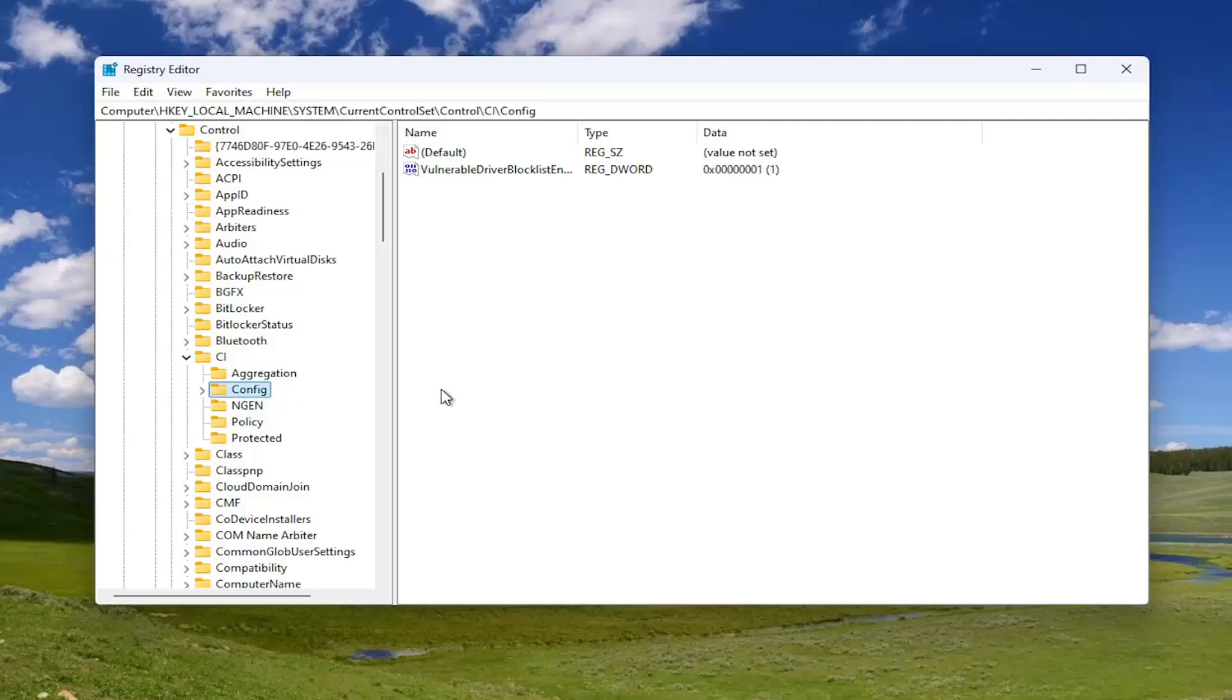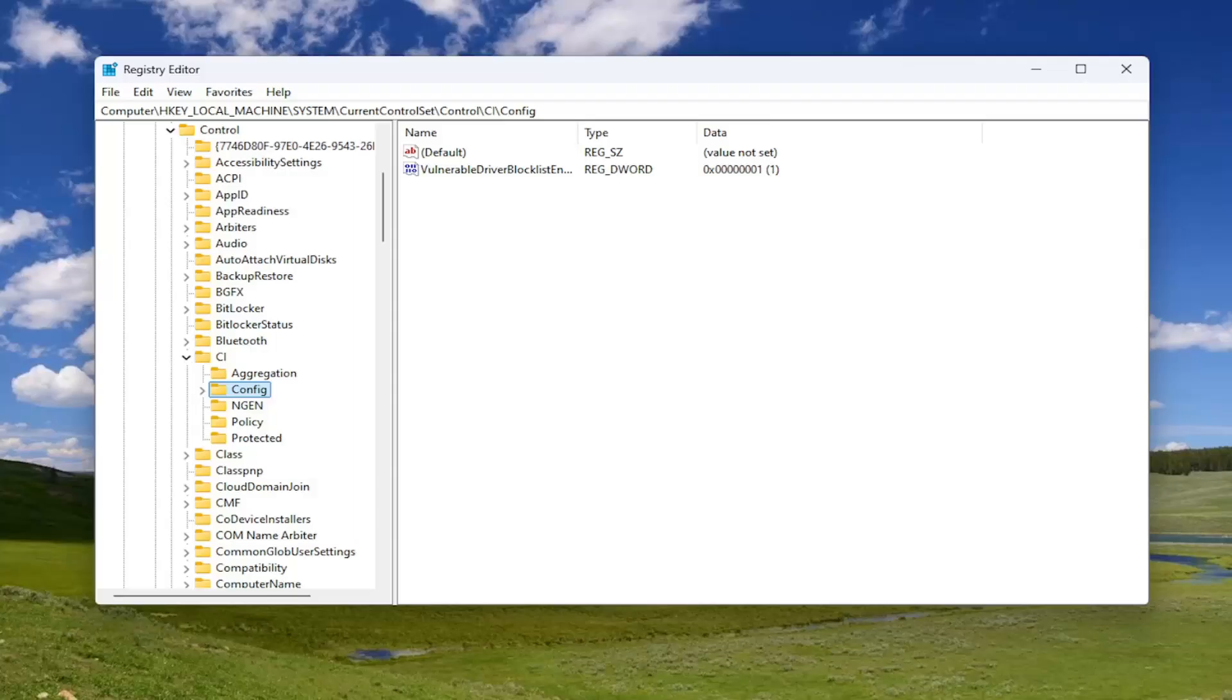If you need to pause the video and take note of our file path, you can see it up by the top of the window here. Each backslash indicates a different subfolder that we've gone under to get to this point.